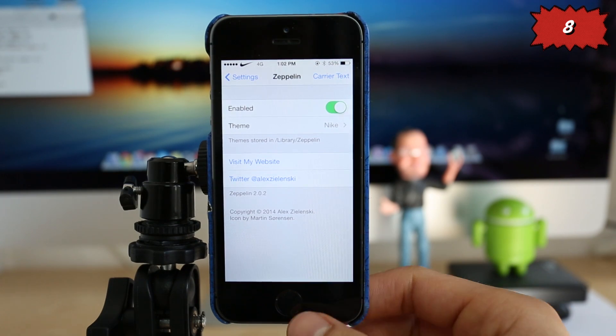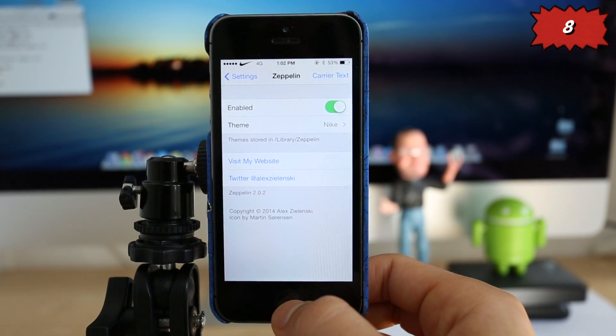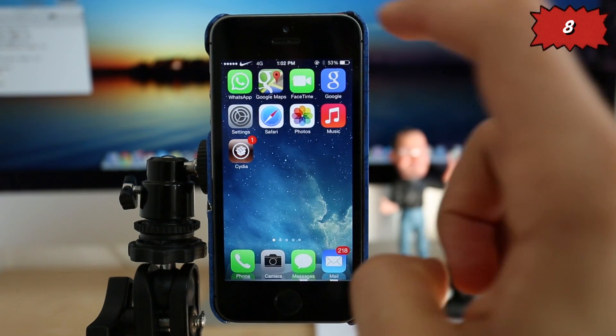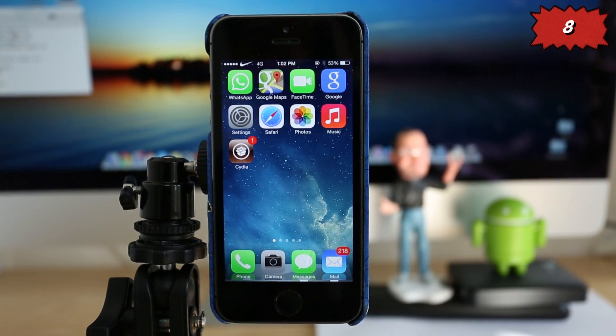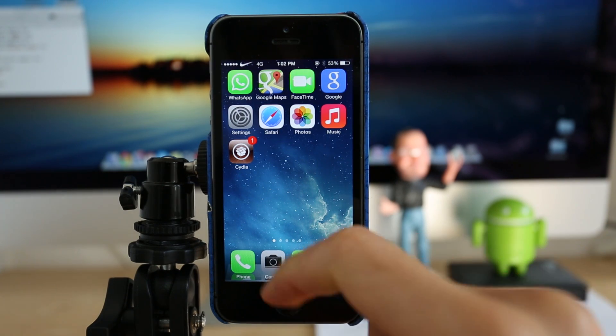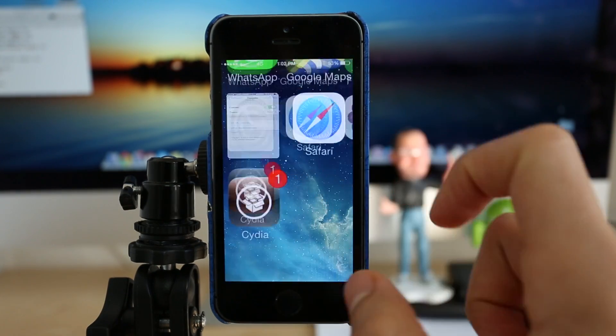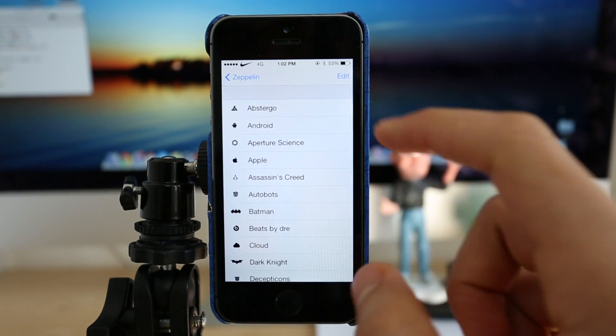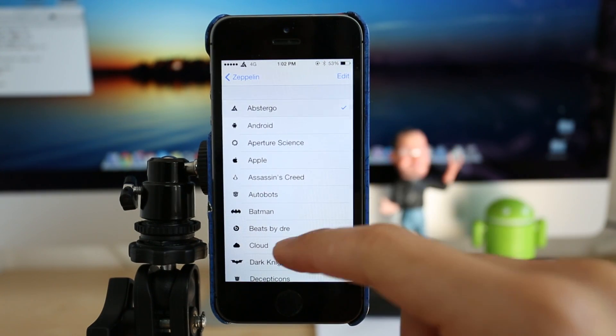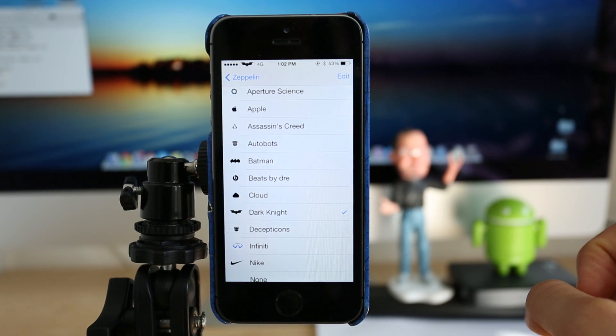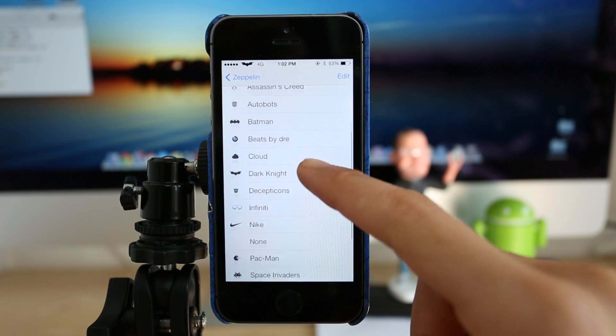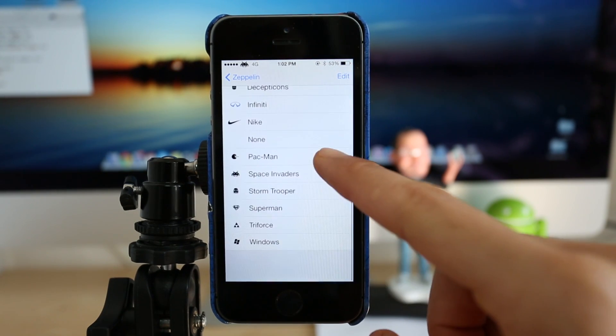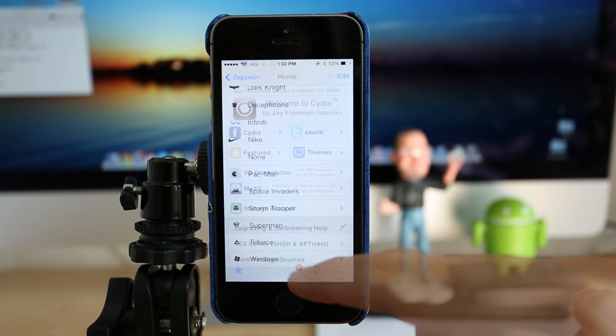As you can see all the way on the top on the left part, the logo is a little different. This one is a Nike logo. There are hundreds of different themes out there. So you can choose Dark Knight, Batman. There are literally thousands of different logos you can add to your device.